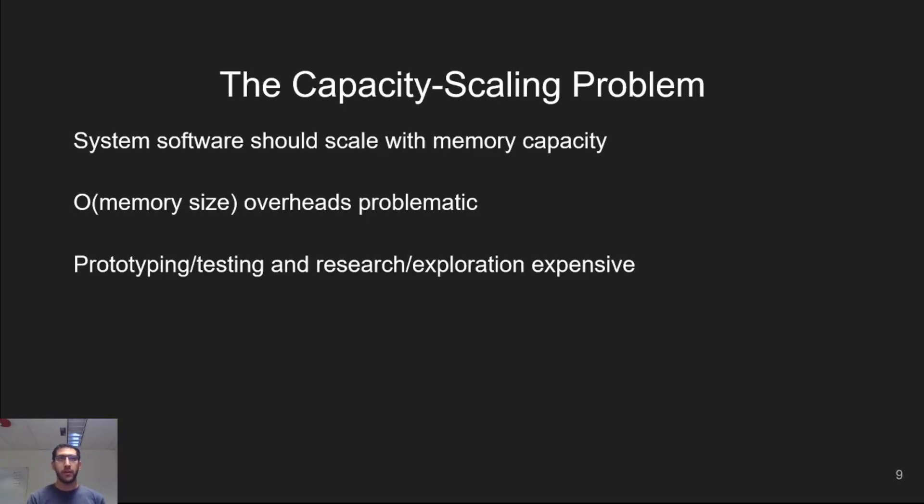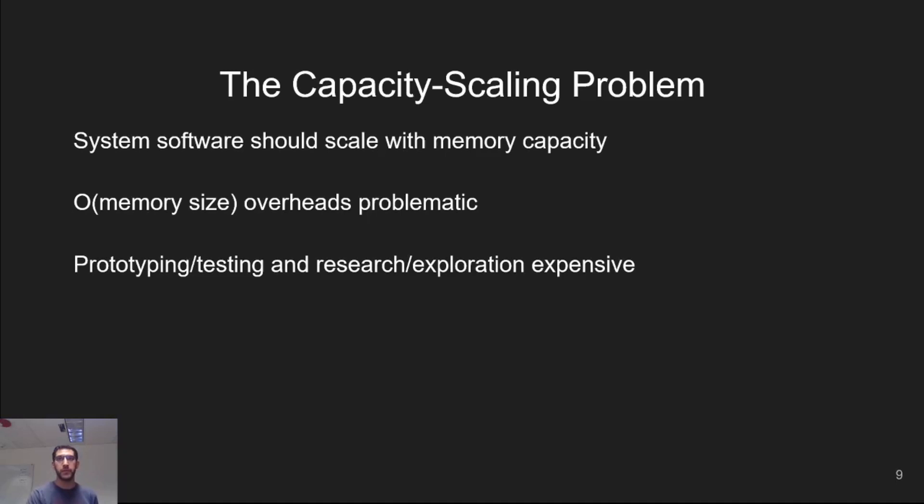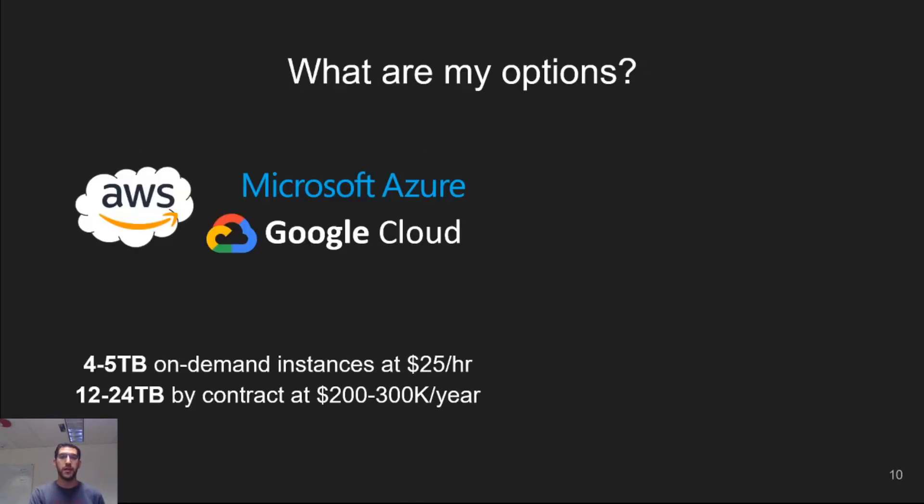However, while testing and research are needed to prepare system software for the future, the high cost of huge systems today prevents it. Let's take a look at what are the options of a developer or researcher today.